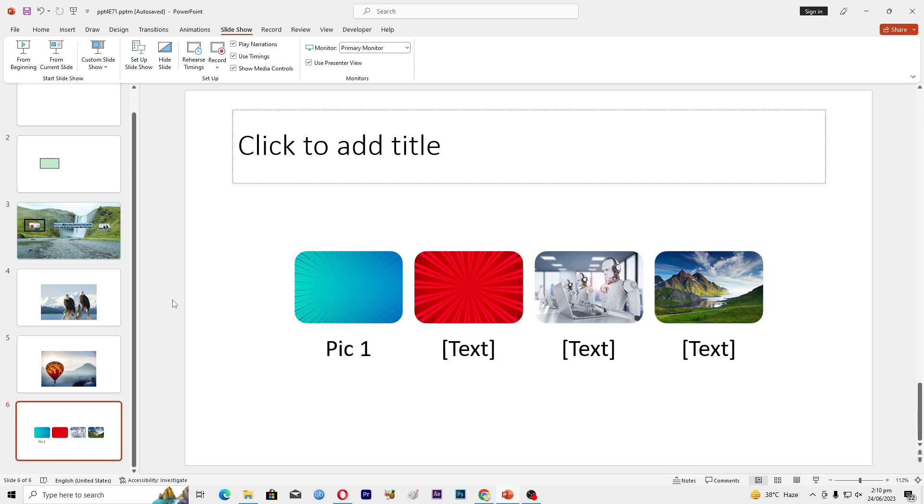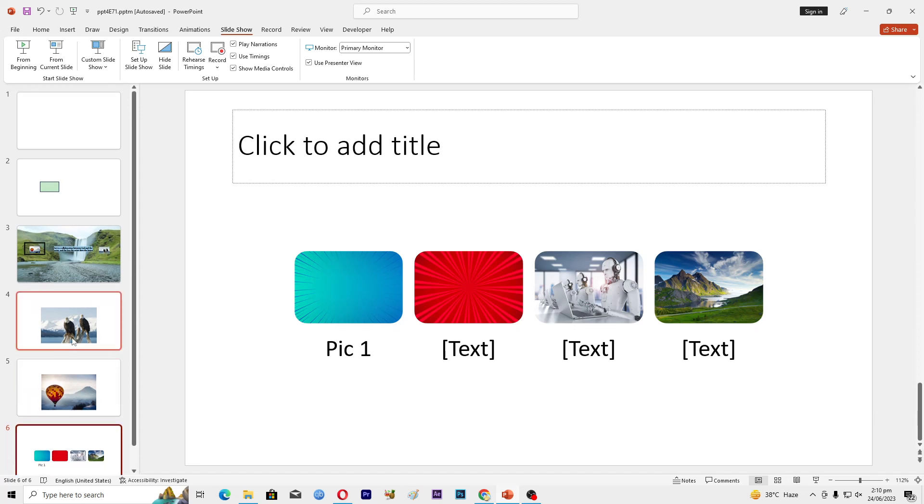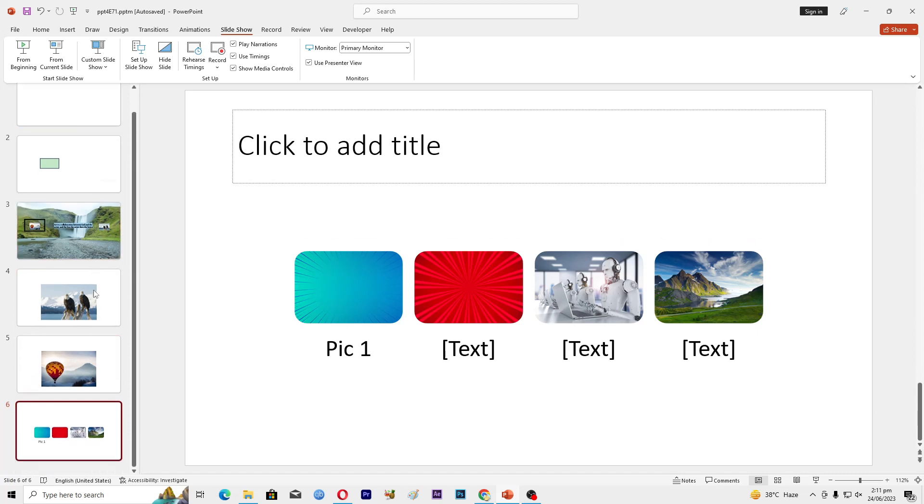Let's assume that you have an interactive PowerPoint presentation here and you want to convert it into a video format. Okay, so what you will do is go into the File option.